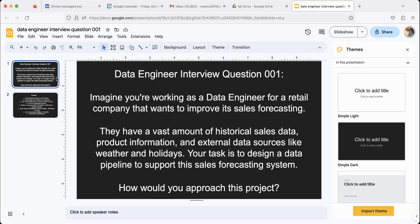So data engineer is something you can get fresh out of college if you have the right math skills, Python skills, and whatnot. Again, in another video I talk about the skills that you do need to get these kind of roles. They do pay well and there's a lot of demand for this.